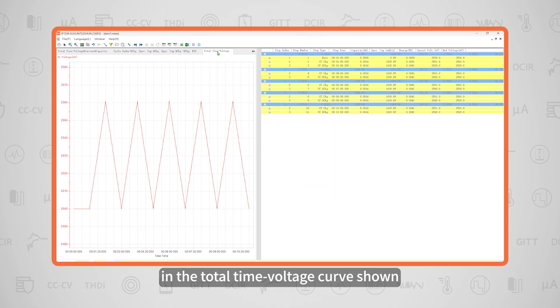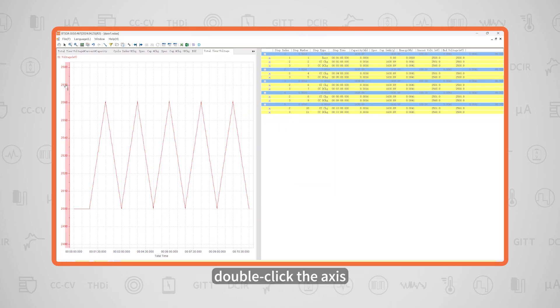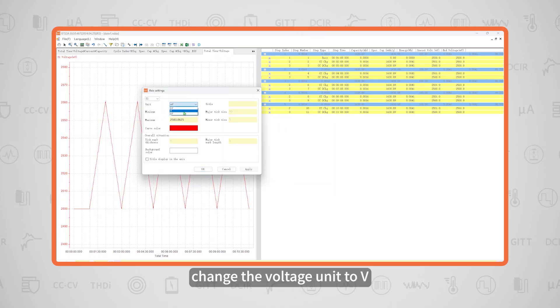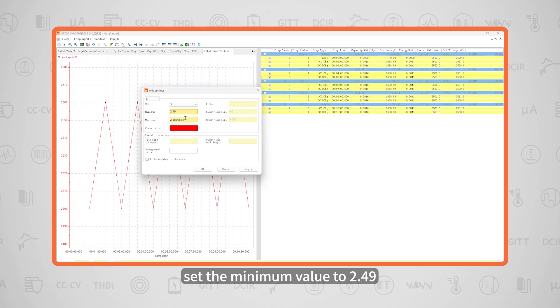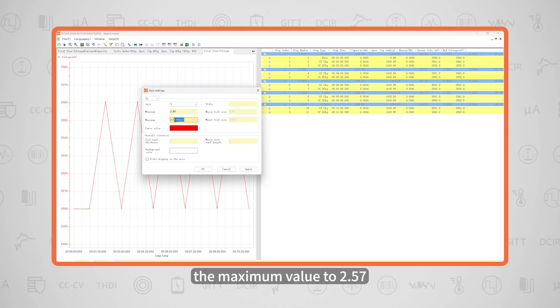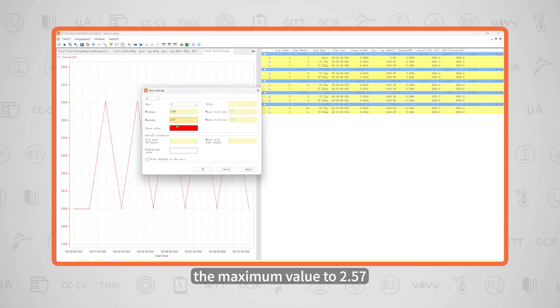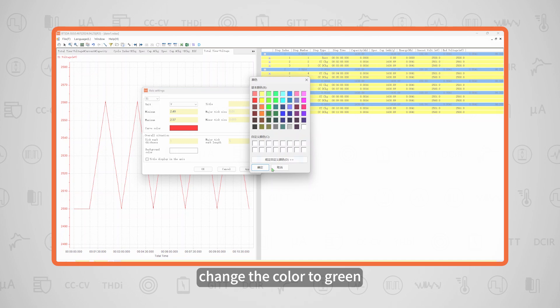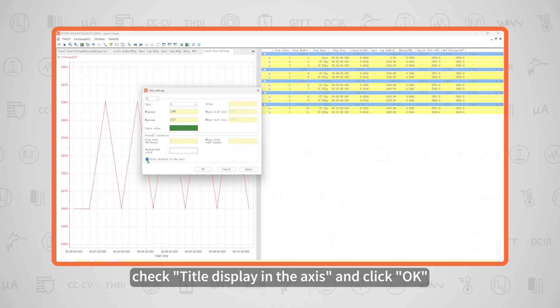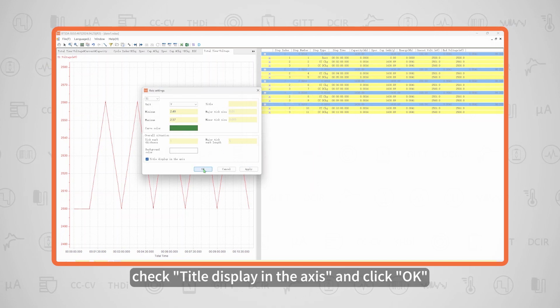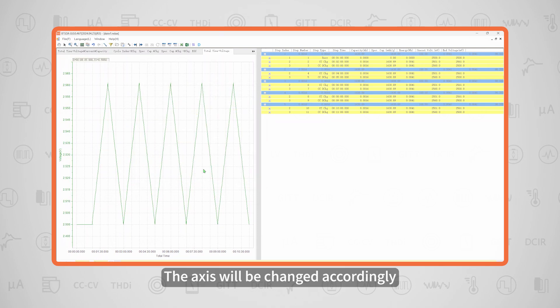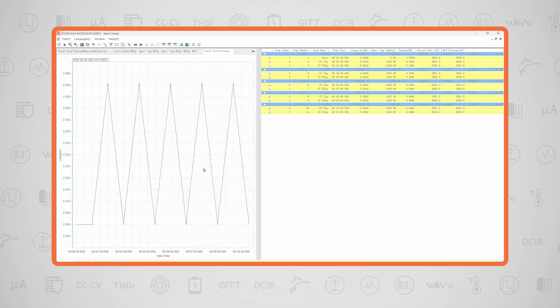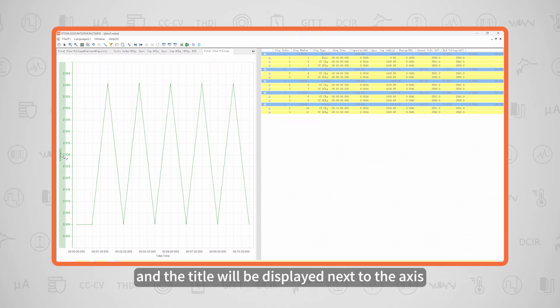For example, in the total time-voltage curve shown, double-click the axis, change the voltage unit to V, set the minimum value to 2.49 and the maximum value to 2.57, change the color to green, check 'Title display in the axis,' and click OK. The axis will be changed accordingly, and the title will be displayed next to the axis.